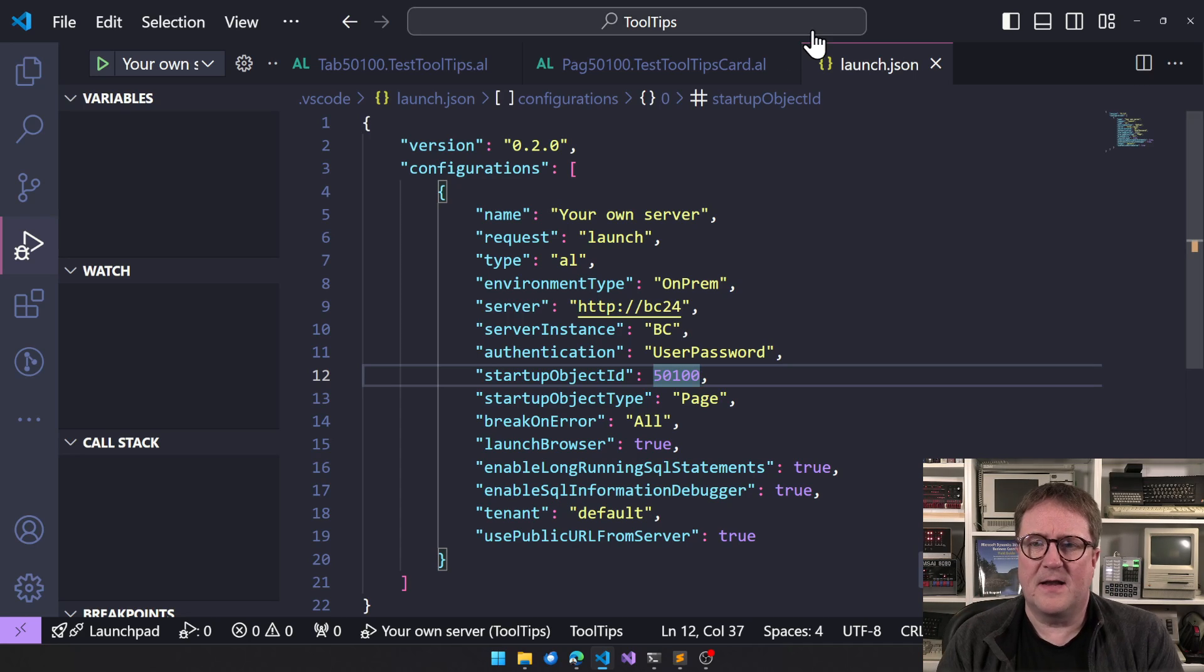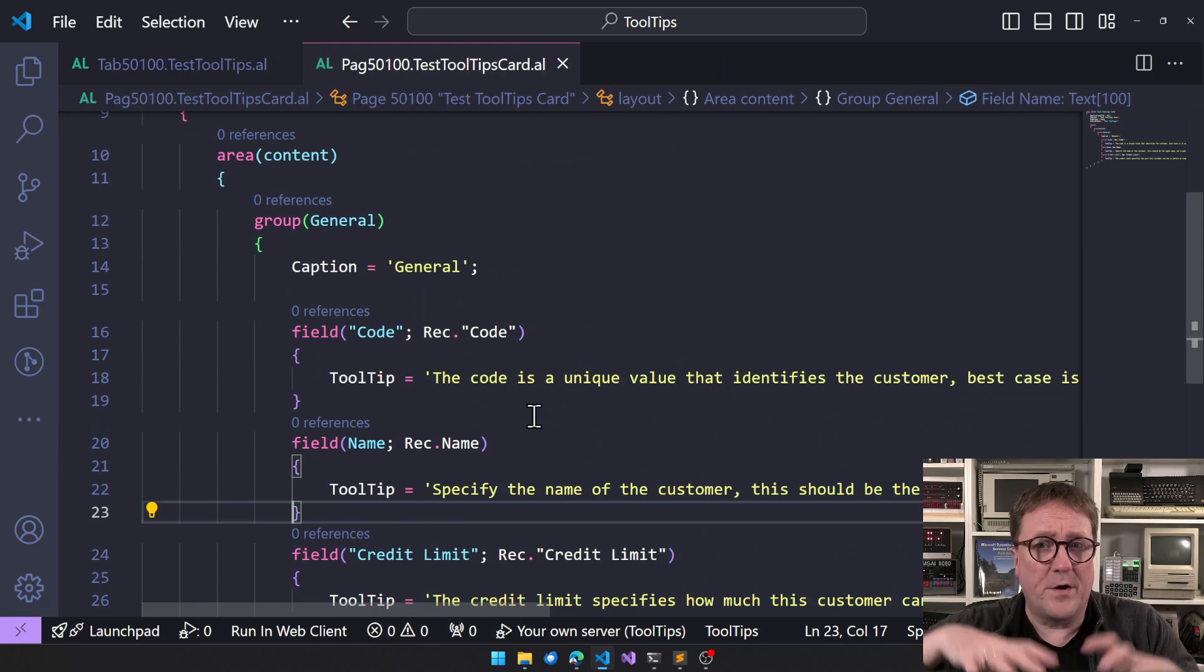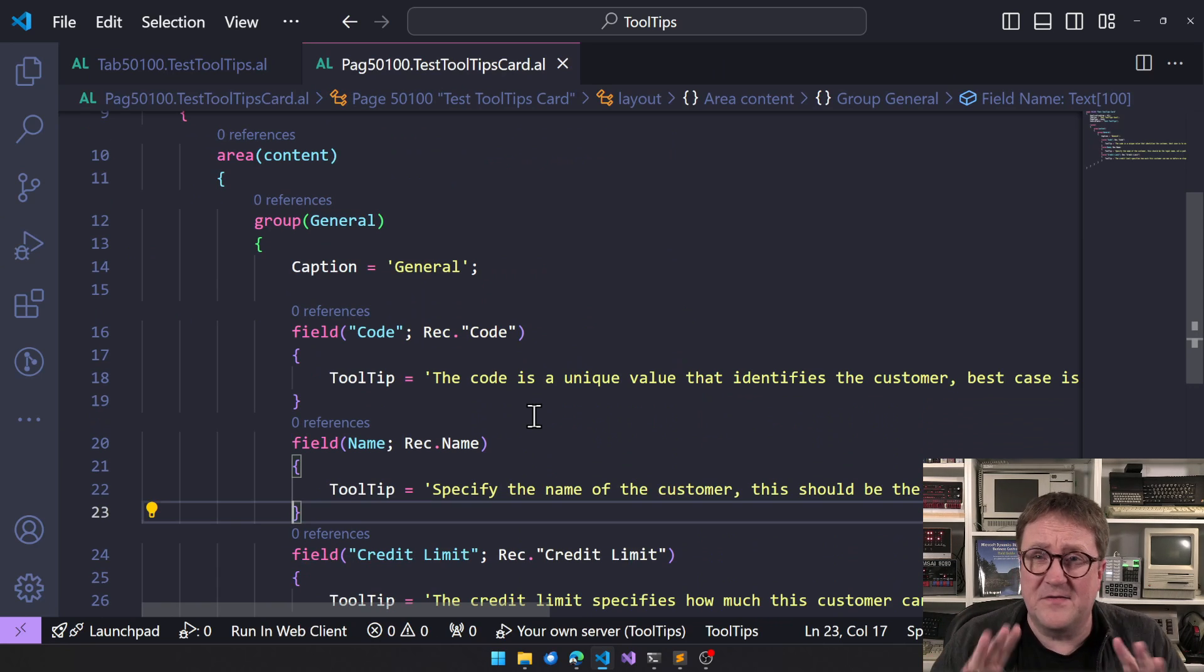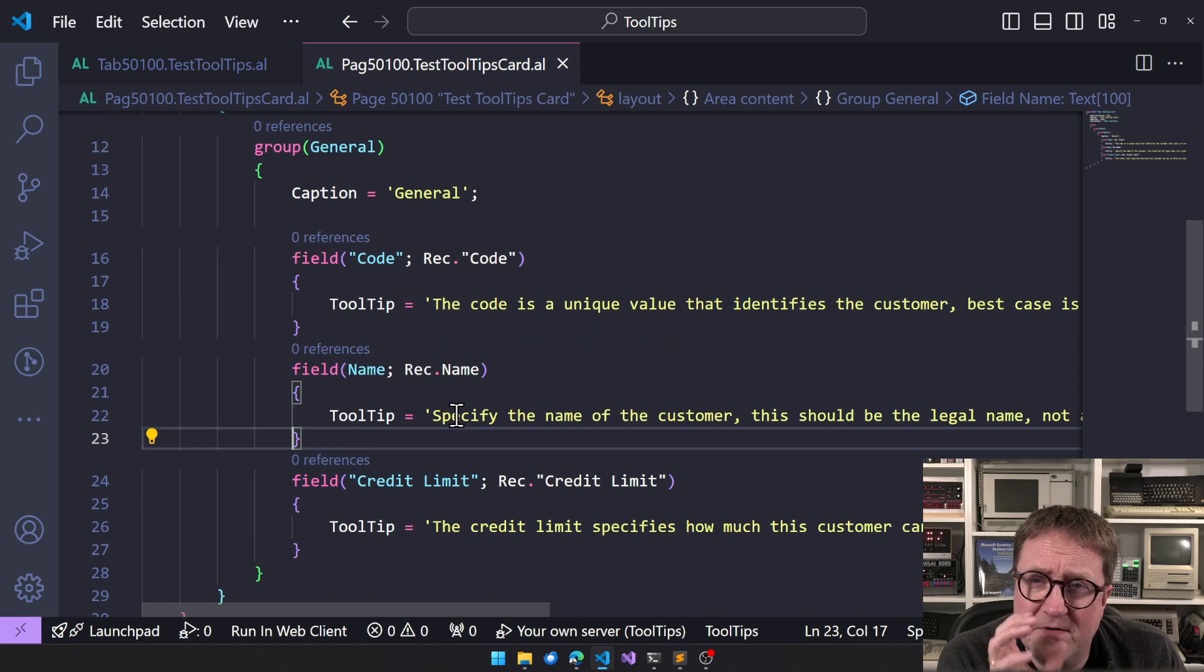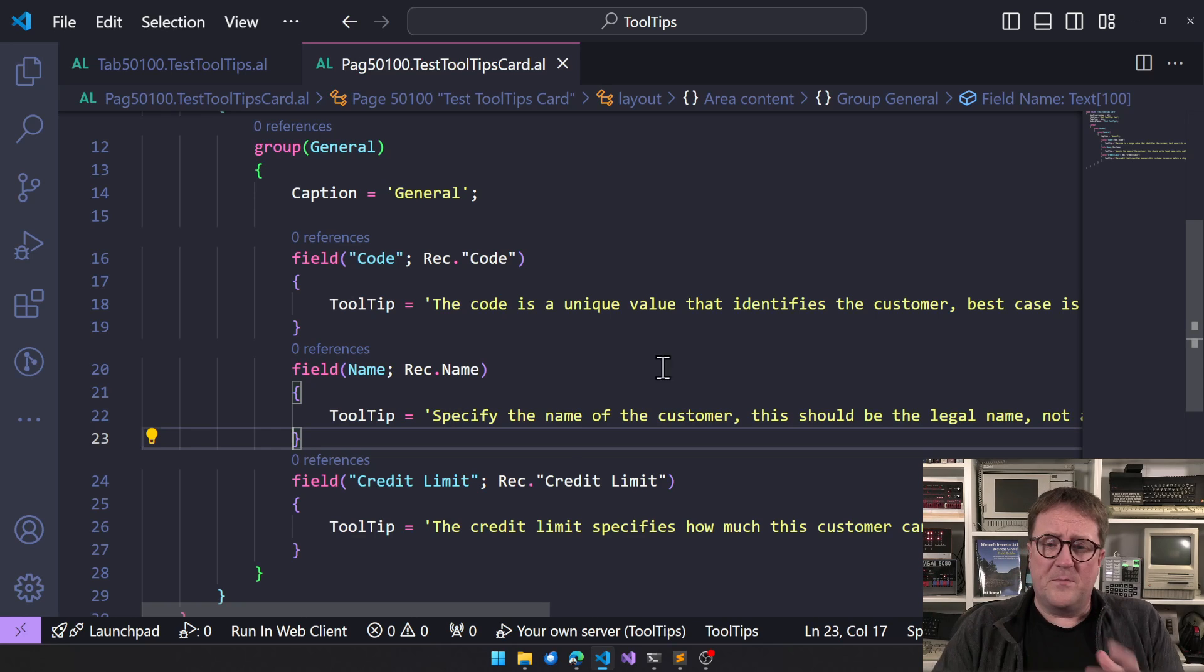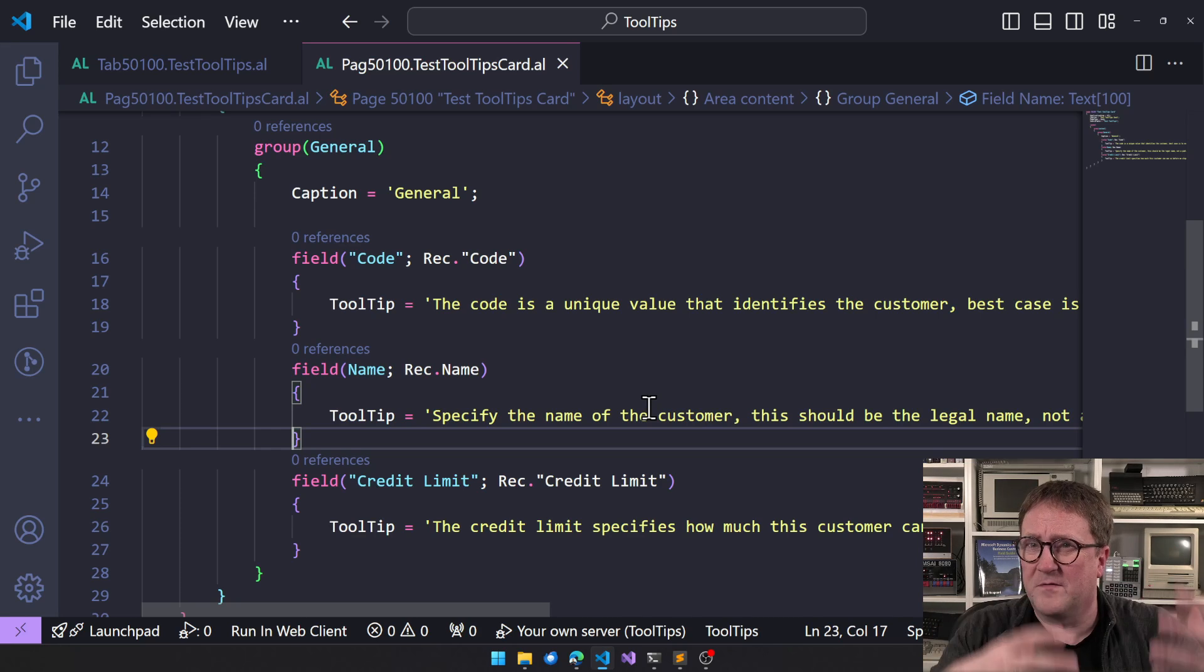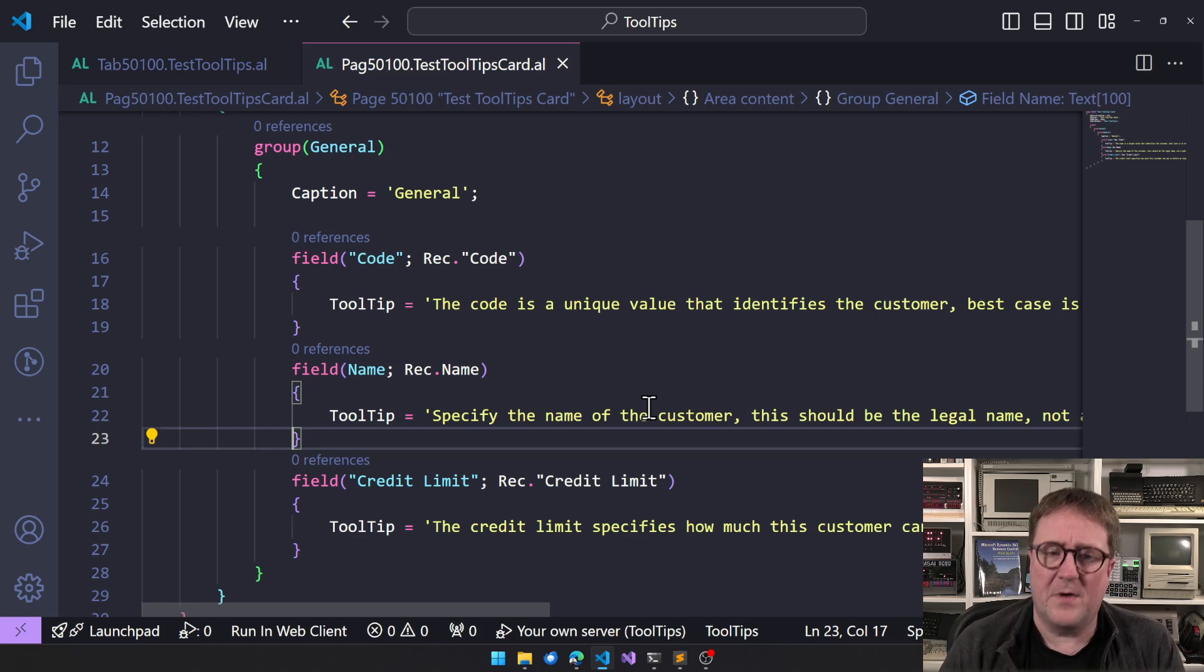Is that, you can, so right now you see we have specified the tooltips on the page, which in a lot of cases is the right thing to do because you might specify, you might use the same field on different pages and the field will have slightly different purpose or meaning. So on one page you have to specify a tooltip that fits into the concept of the page, and on another page you might want the tooltips to be something else.